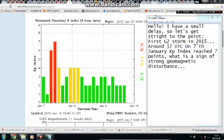Hello, let's get straight to the point. The first G2 storm of 2015 occurred around 12 UTC on 7th January, when the KP index reached 7 points, which is a sign of strong geomagnetic disturbance.